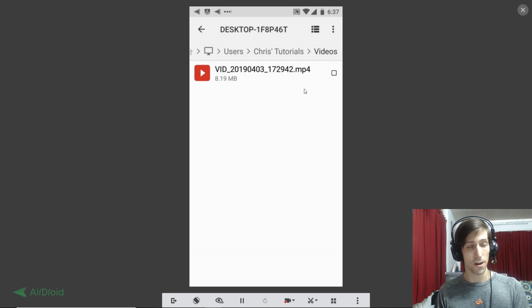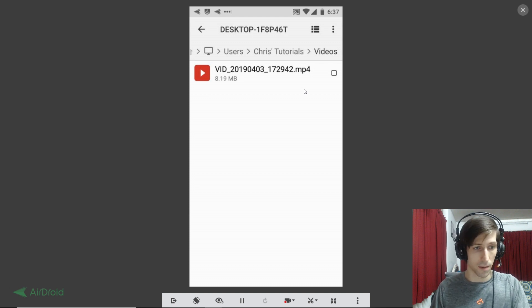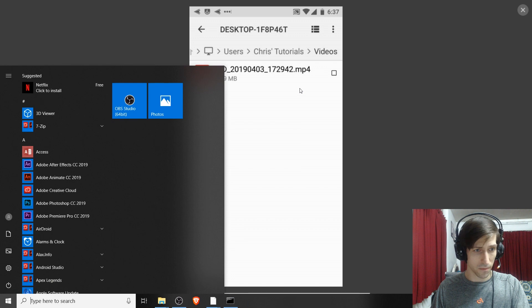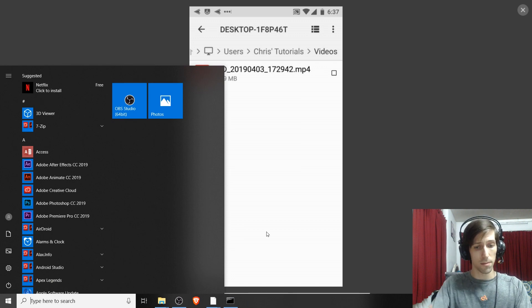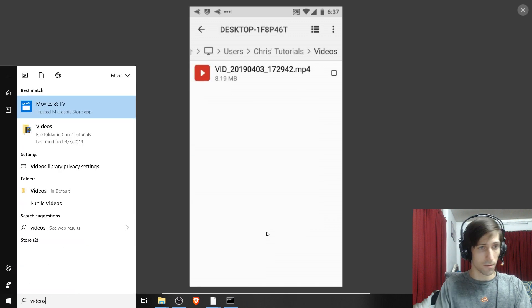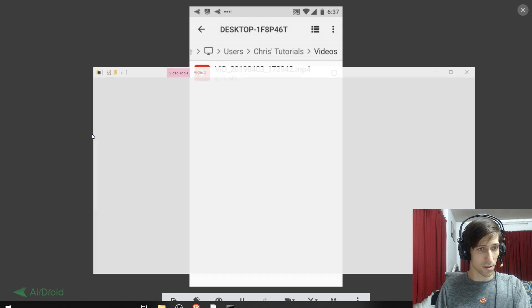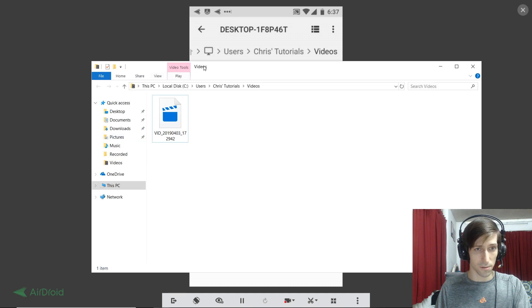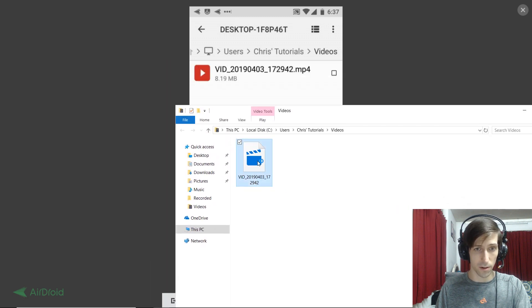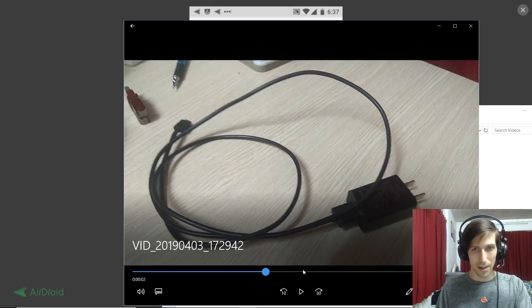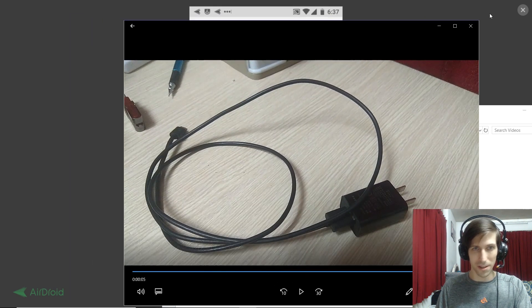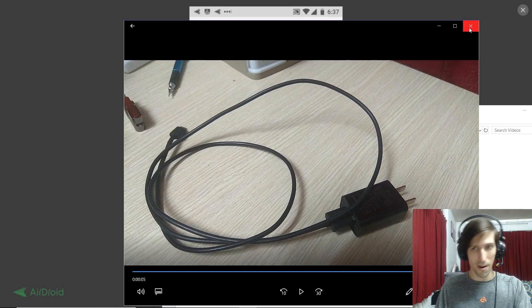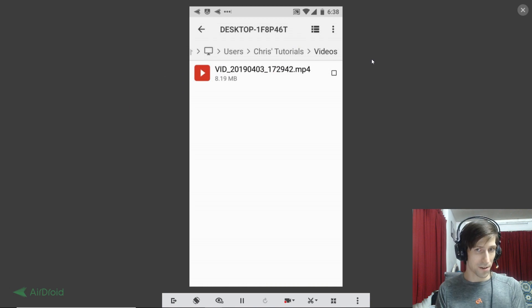Same process with doing photos, but let's go ahead and prove that that video is on my Windows PC here. So if I go to the start menu and I type in videos, we can find the videos folder on Chris Tutorials and we can see that video file here. We could go ahead and open it up if we choose, and we can see that this really pointless video is now on our PC.